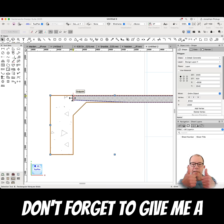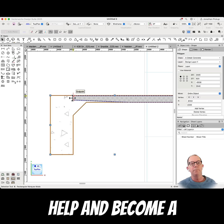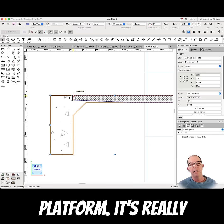Hey, hope you liked watching this. Don't forget to give me a thumbs up, it really does help. And become a subscriber on my new platform, it's really phenomenal. See you later.